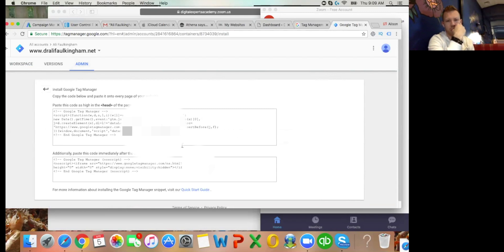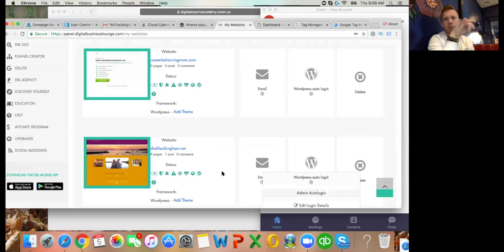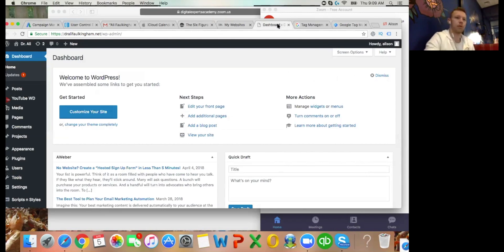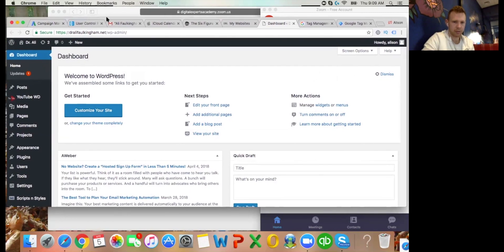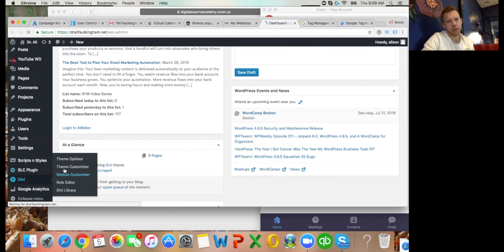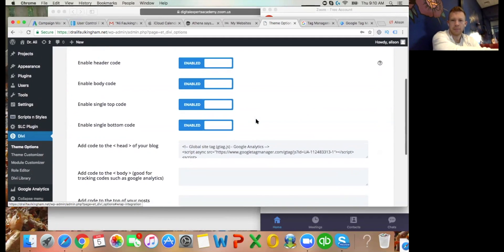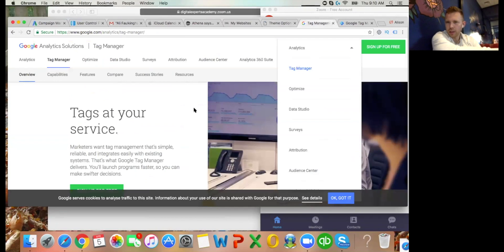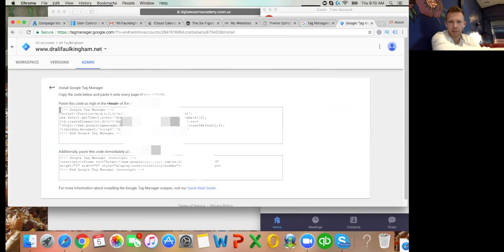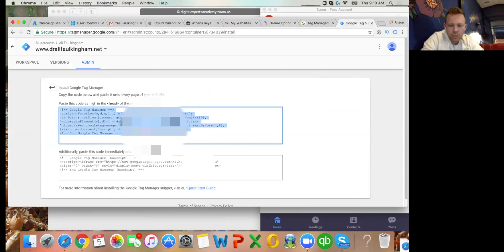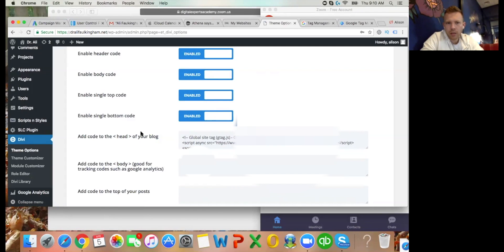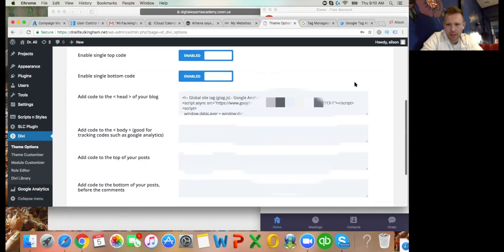Now go to your website. In the bottom left-hand corner you should see the Divi menu - scroll down and go to Theme Options, then the Integration tab - the purple tab along the top. Scroll down, then go back to Tag Manager and copy that code.